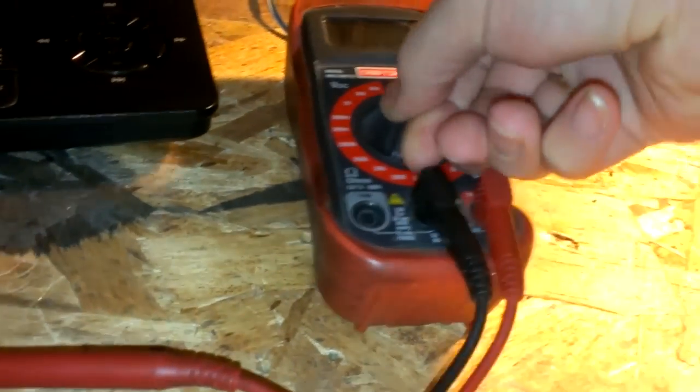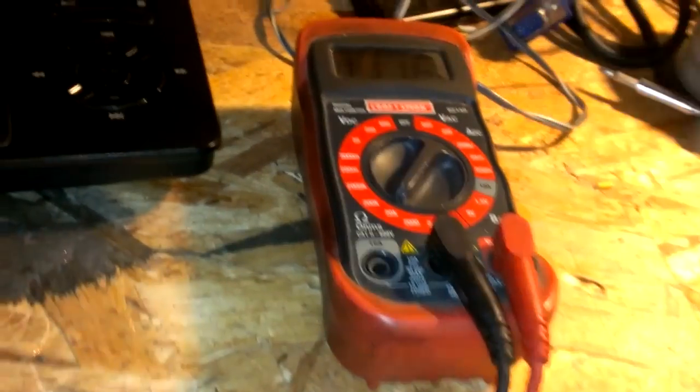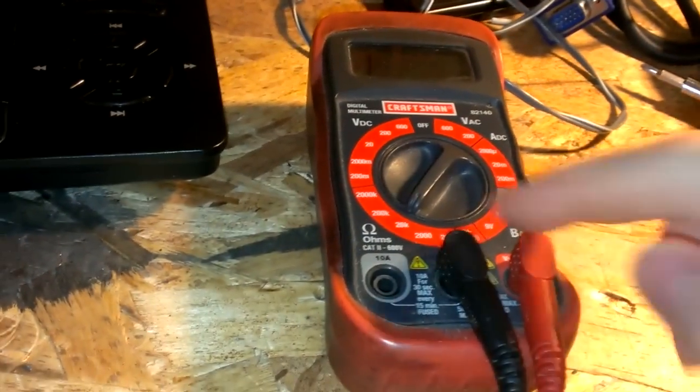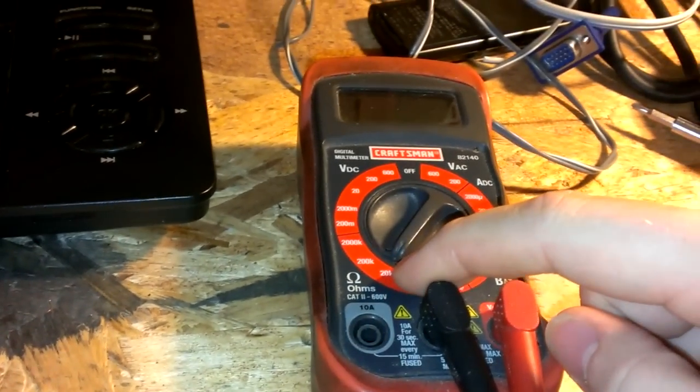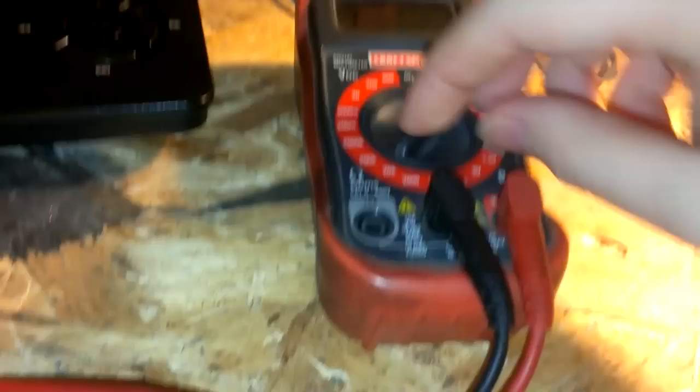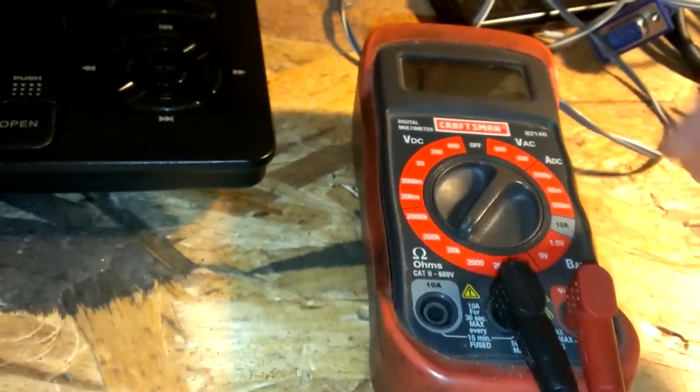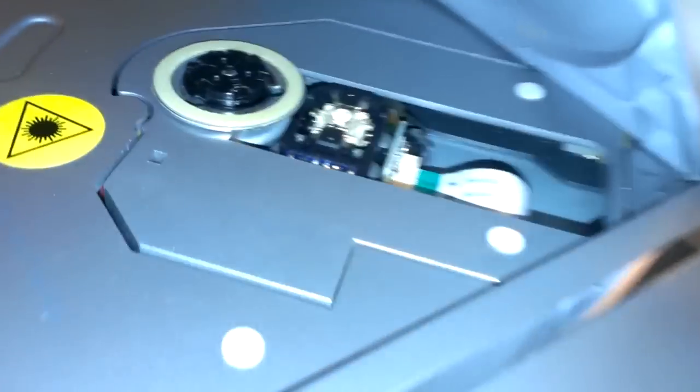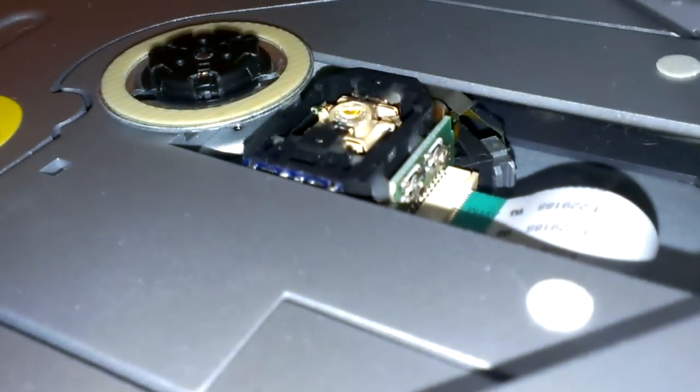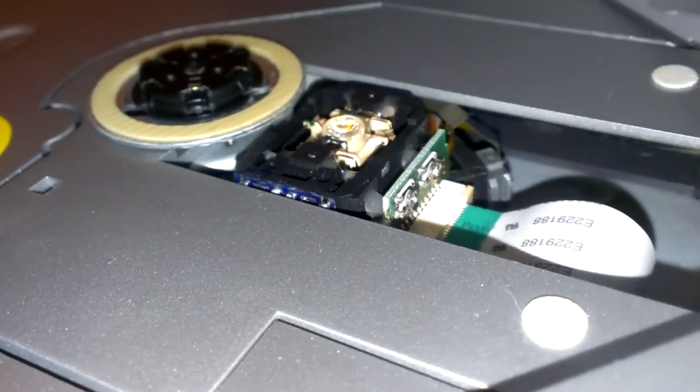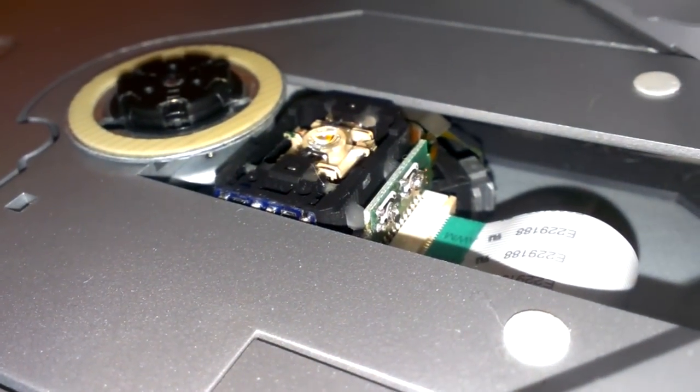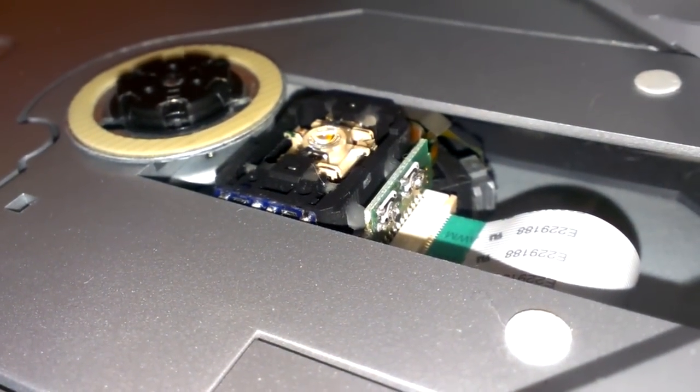You'll have to set it to ohm scale, usually around 20k ohms is a good start. So you go to the back of the laser here and these little trim pots will have two little points on the side there.